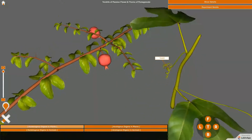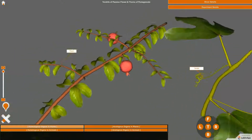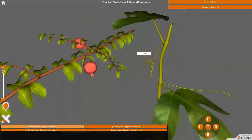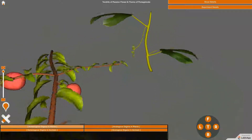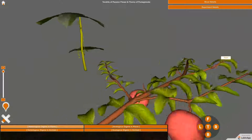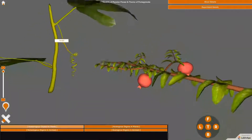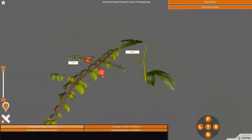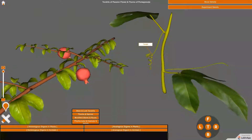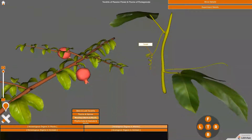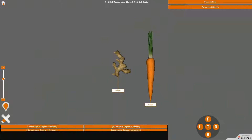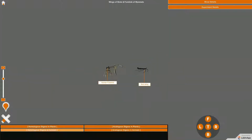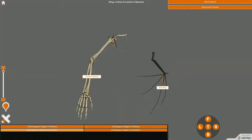Organs which are dissimilar to each other in appearance and perform different functions but have the same origin and anatomy are called homologous organs. Tendrils of passion flower and thorns of pomegranate are structurally and functionally different but they have similar origin. Similarly, study different analogous and homologous organs of plants and animals.